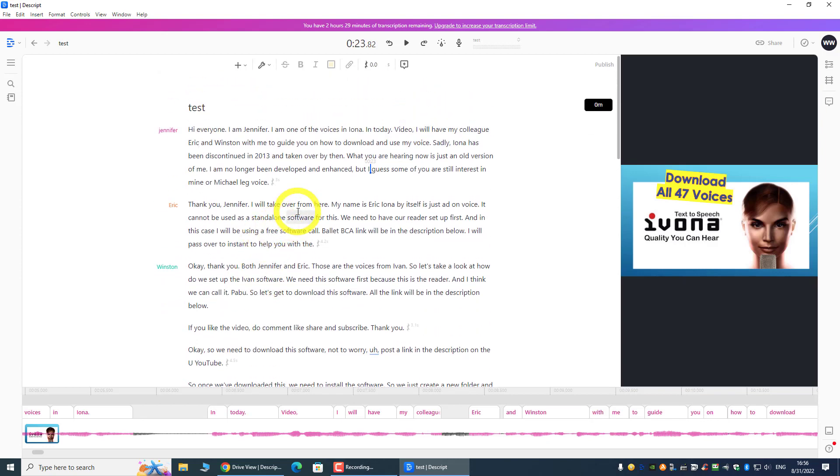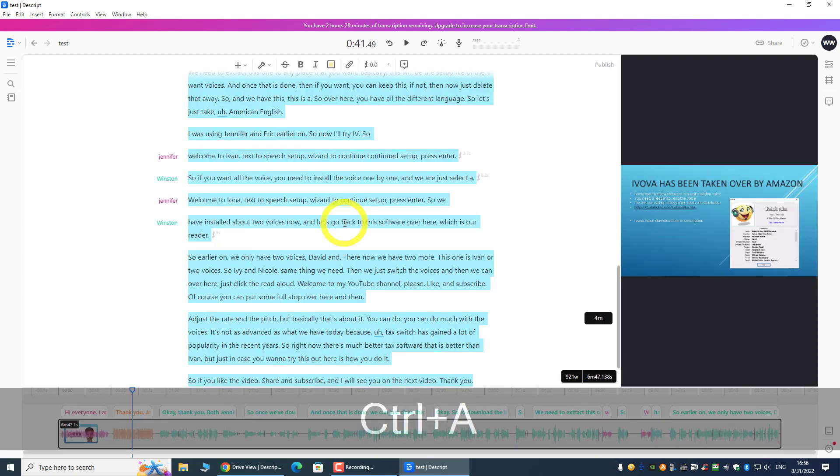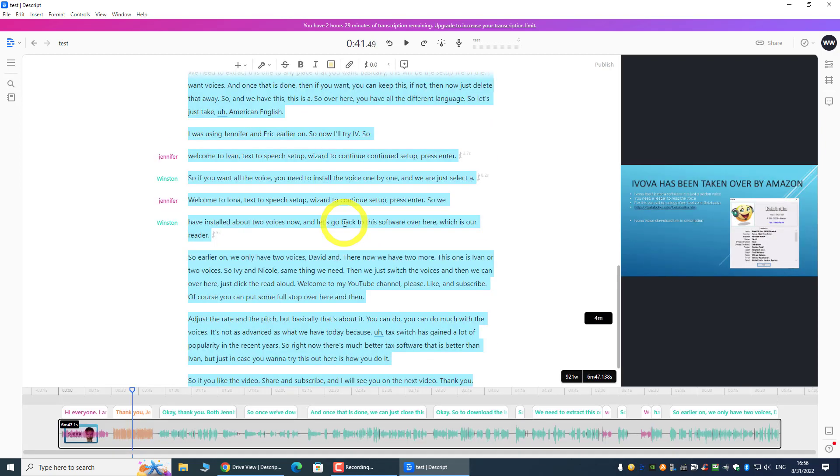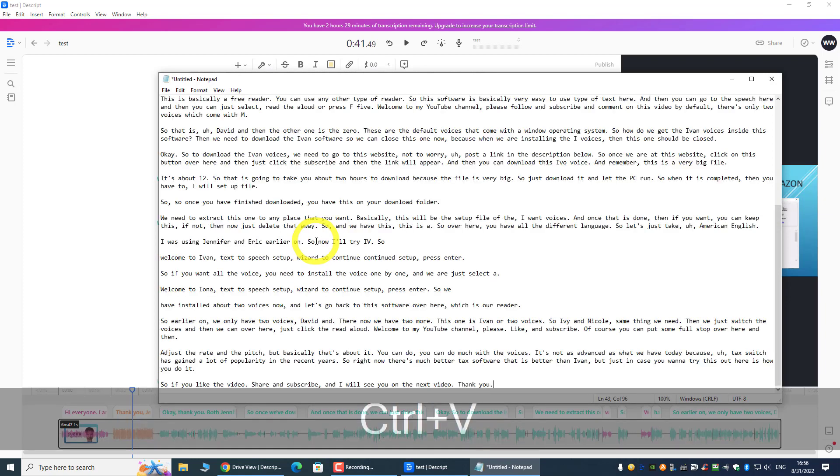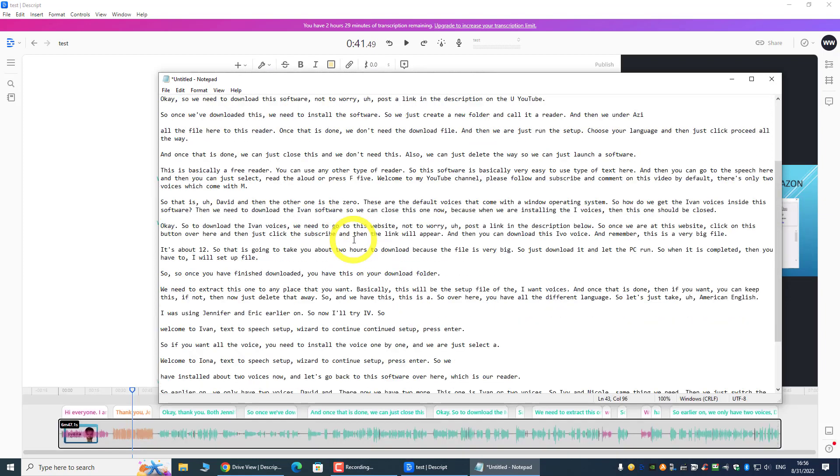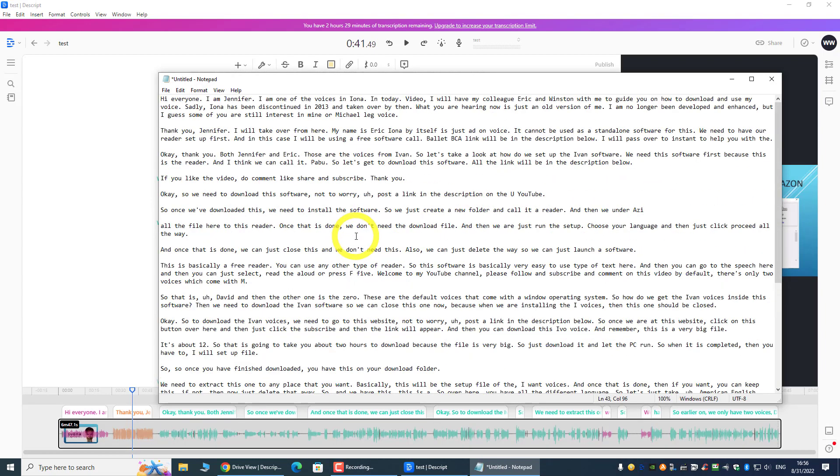And once you finish editing it, if you want, you can just do a copy and paste into a notepad, and then you can take this to where you want. But of course, the speaker is not being identified over this notepad.